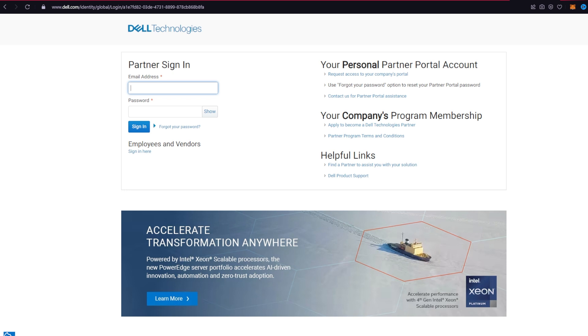Press the notification bell so that you never miss another upcoming upload from us. Actually it's pretty easy to log into your Dell partner portal account.